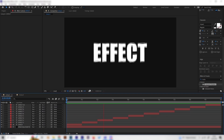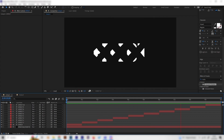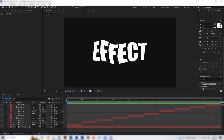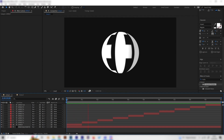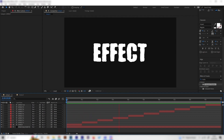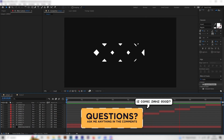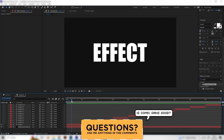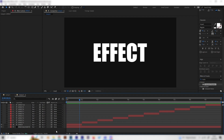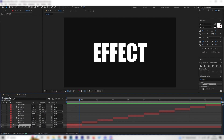In this easy After Effects tutorial you will learn 10 unique and amazing looking text animations or text effects. They are super beginner-friendly and we don't need any plugins. I just made a new composition with 10 layers without effects, so let's go through them all together.